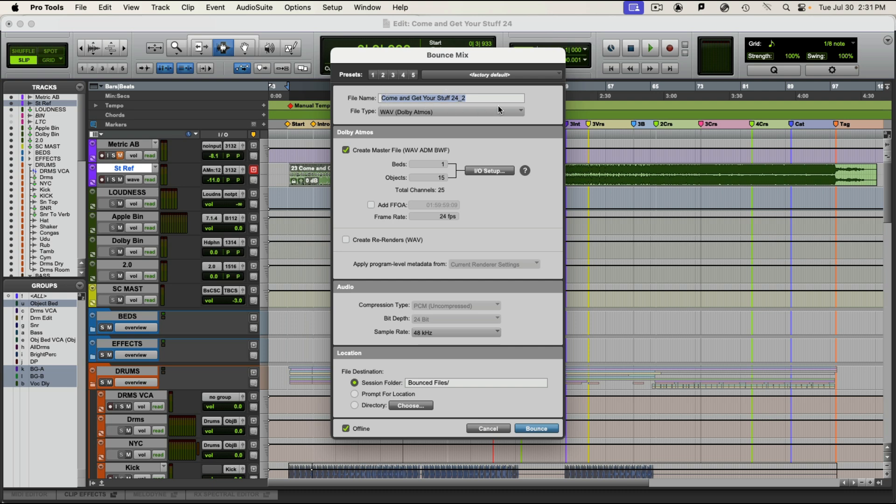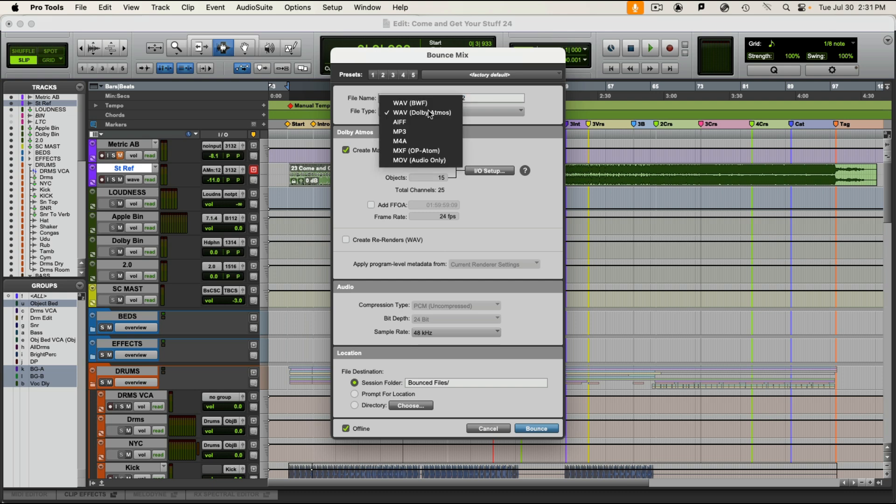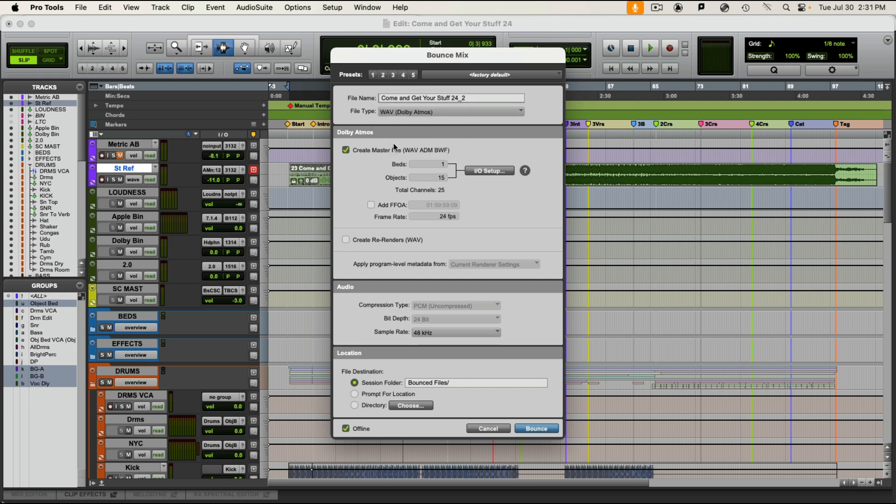And name it what you want to name it. Students, please use a cogent naming system. If you're going to submit this file, please name it as we name most of our files here at NASCOM. Now selecting the file type, there's only one you want here. You want Wave Dolby Atmos. That's how you get to the ADM file.